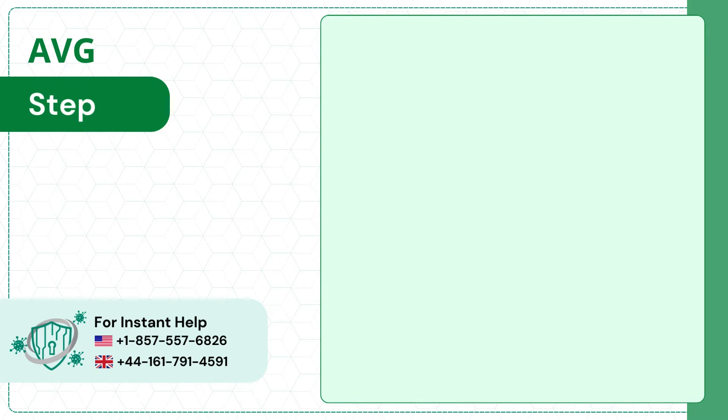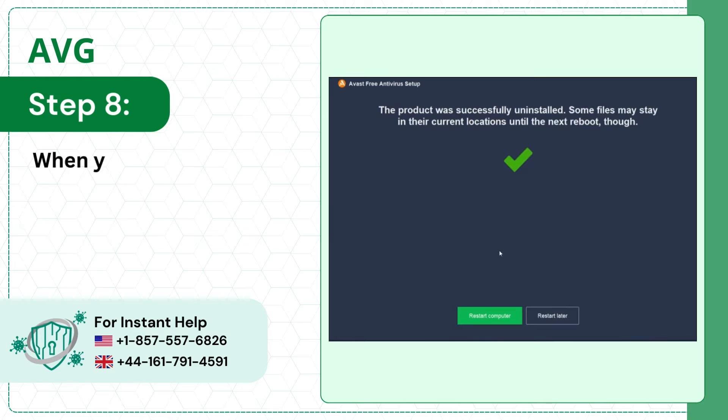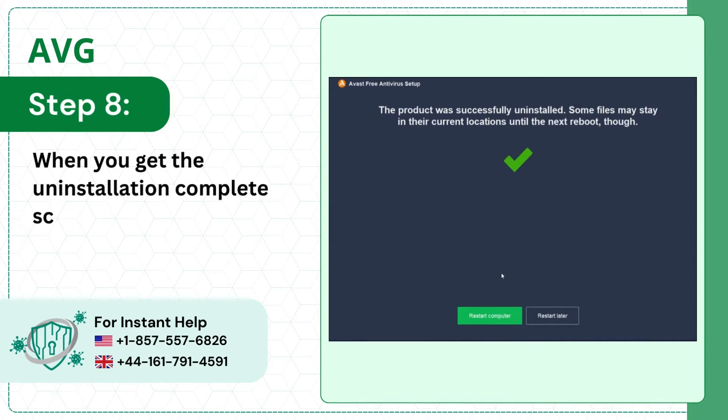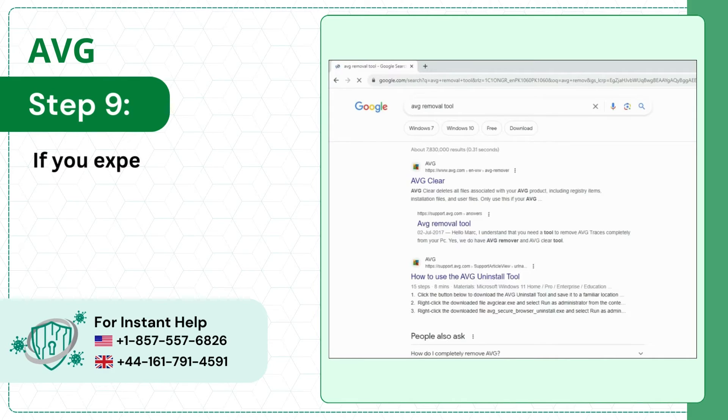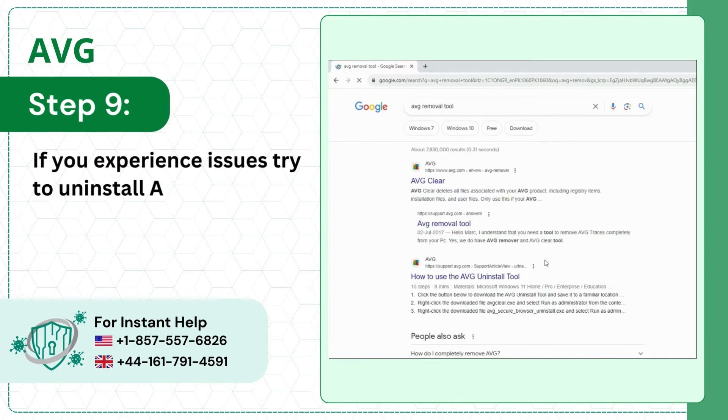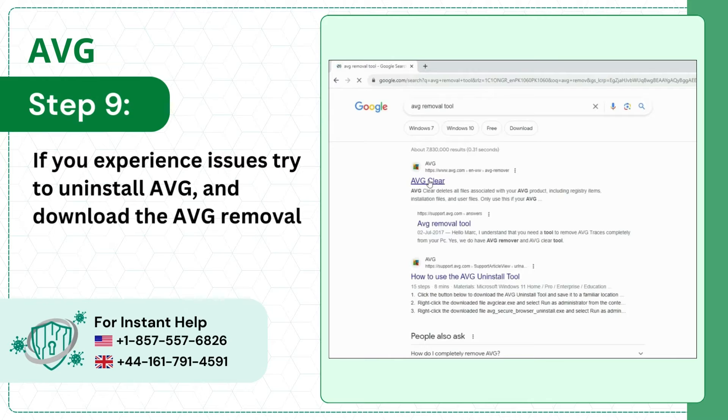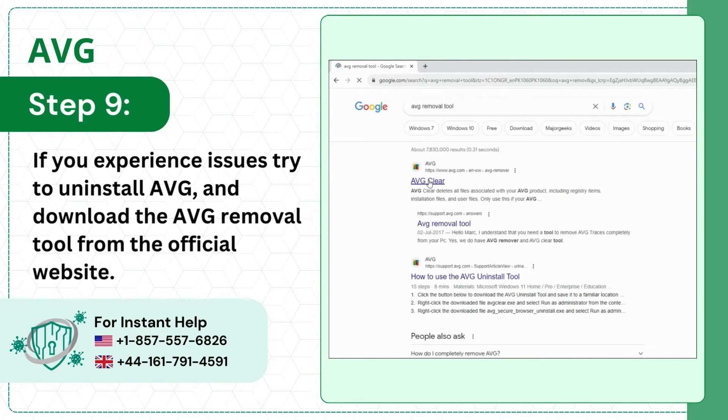Step 8, when you get the uninstallation complete screen, click restart computer. Step 9, if you experience issues, try to uninstall AVG and download the AVG removal tool from the official website.